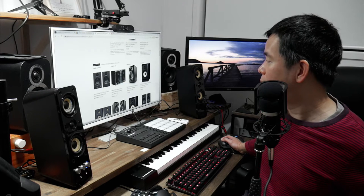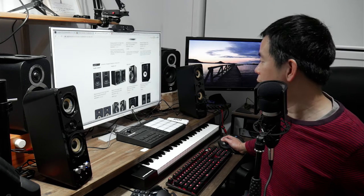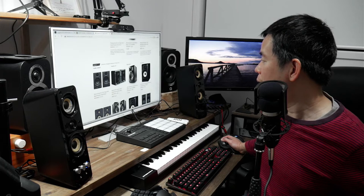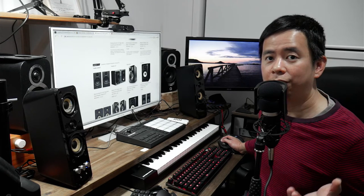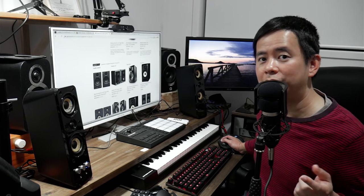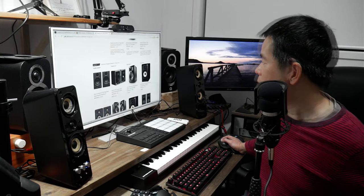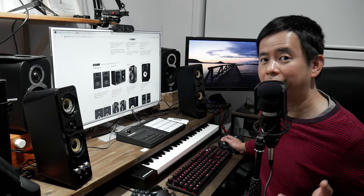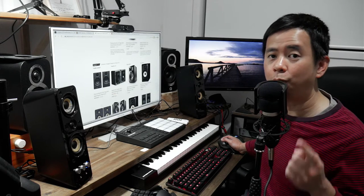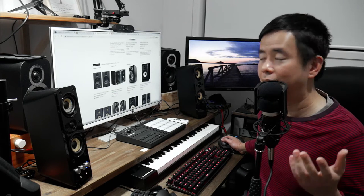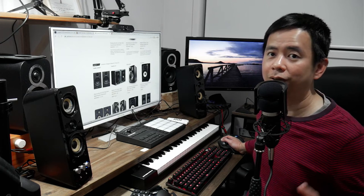For example, the JBL 305P MK2, which is $120 for a unit, so you have to buy two for $240. Or the KRK Classic 5, which is $150 for one unit, so that's $300 for the pair.